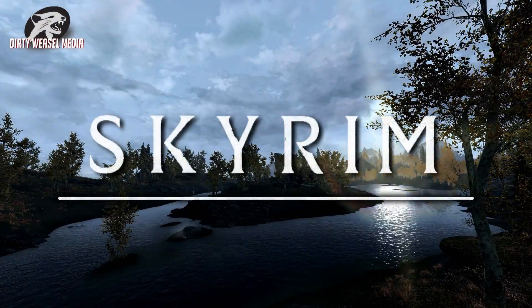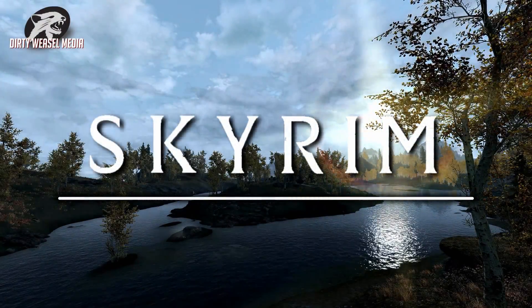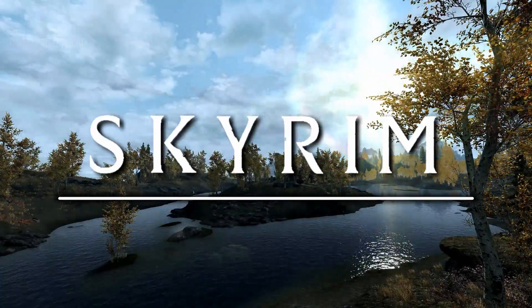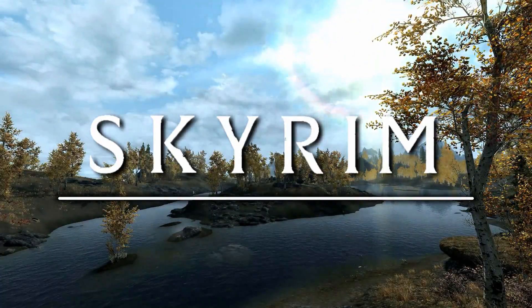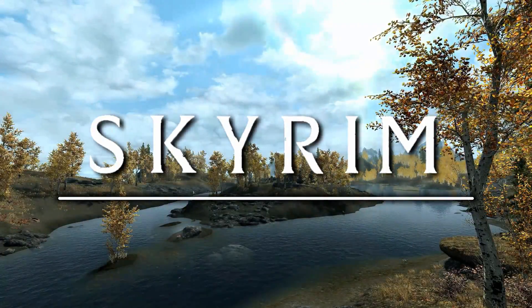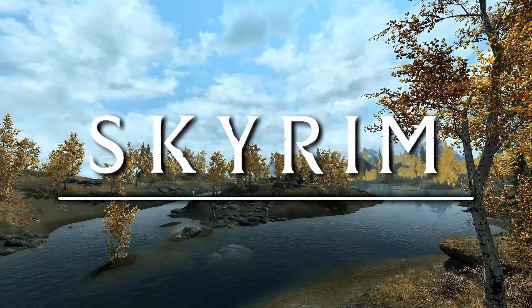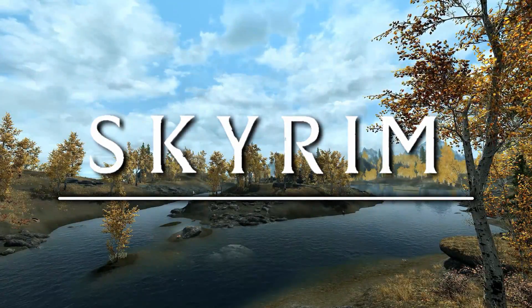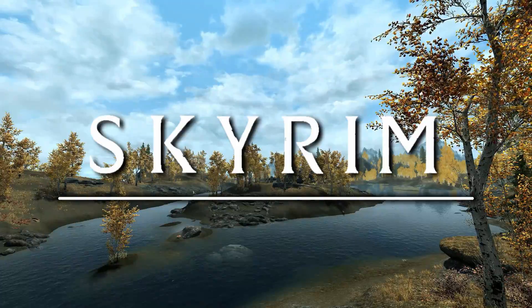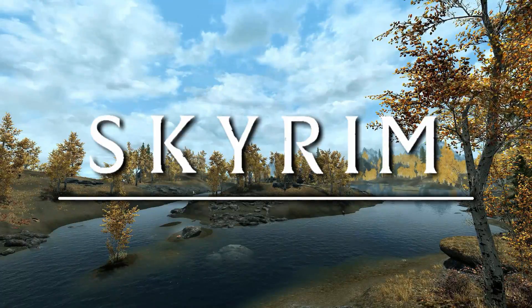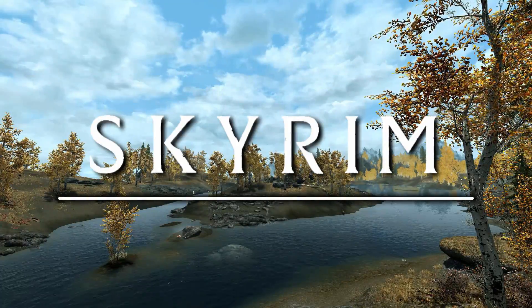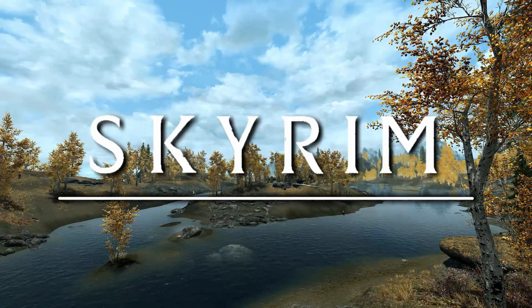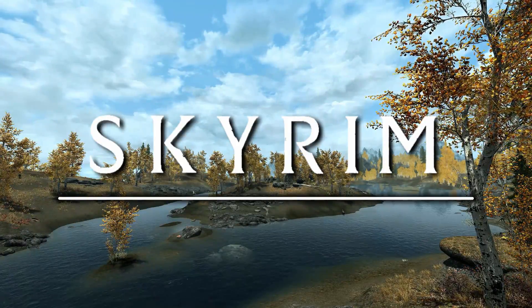Skyrim: The Elder Scrolls V was released over four years ago. The game is still going strong due to a dedicated fan base and the tireless efforts of the modding community to create new features that improve the experience.